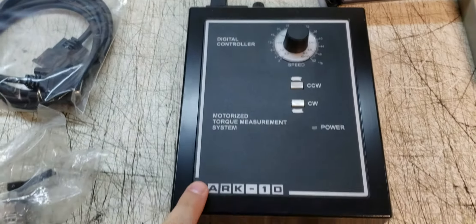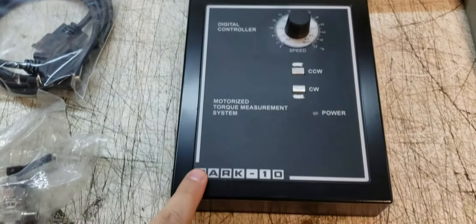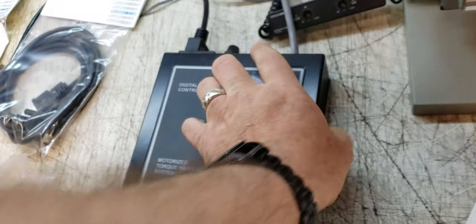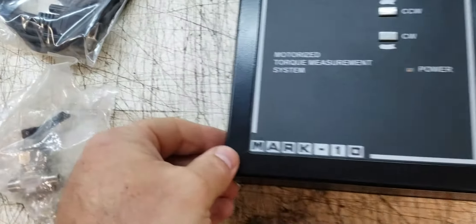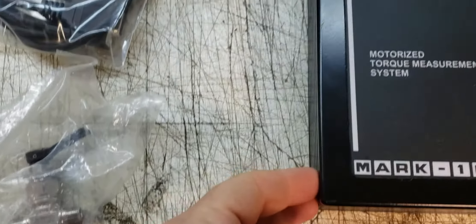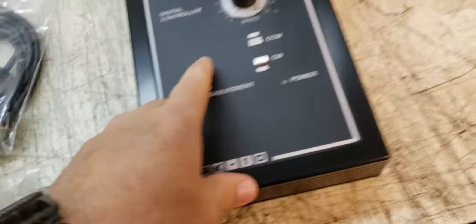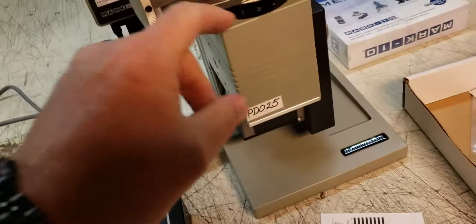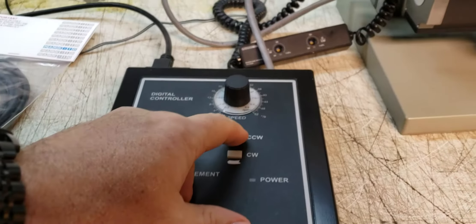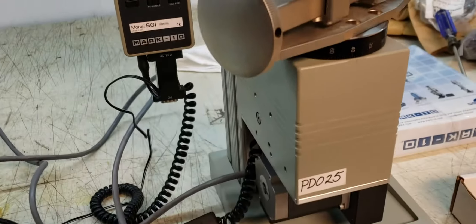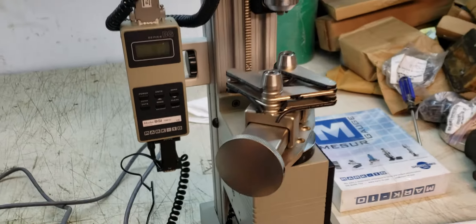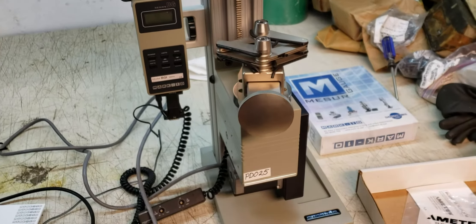This is kind of an interesting piece here. This digital controller, this Mark 10 torque management or partnering digital controller, controls this piece right here.